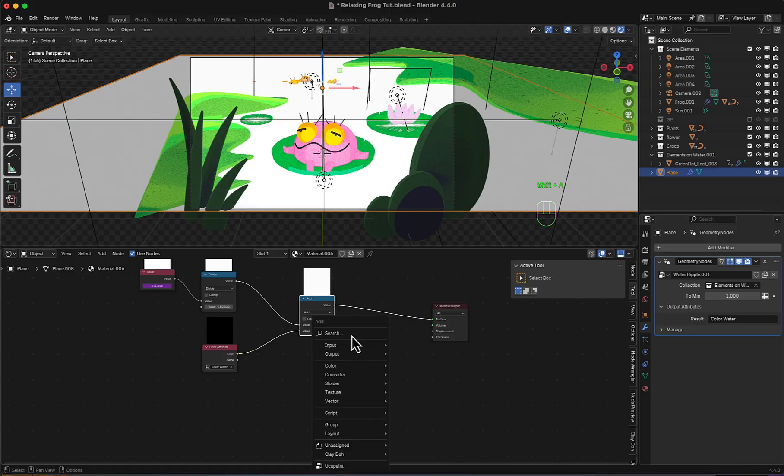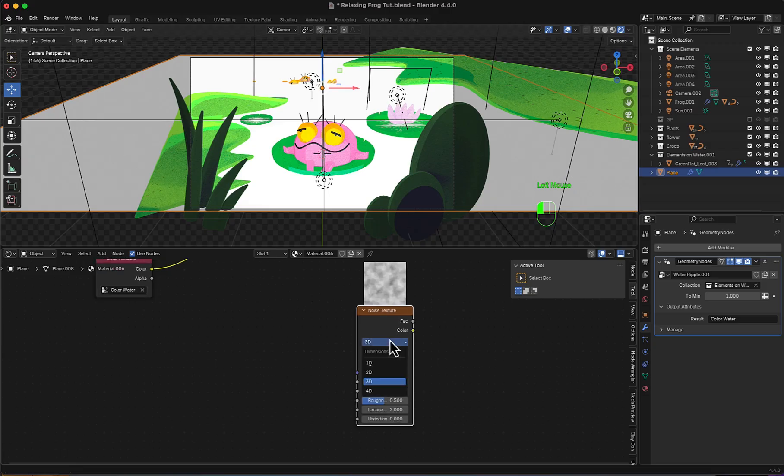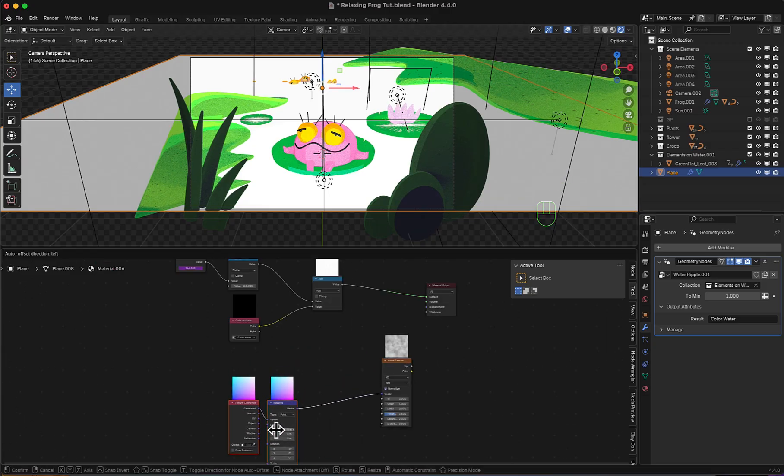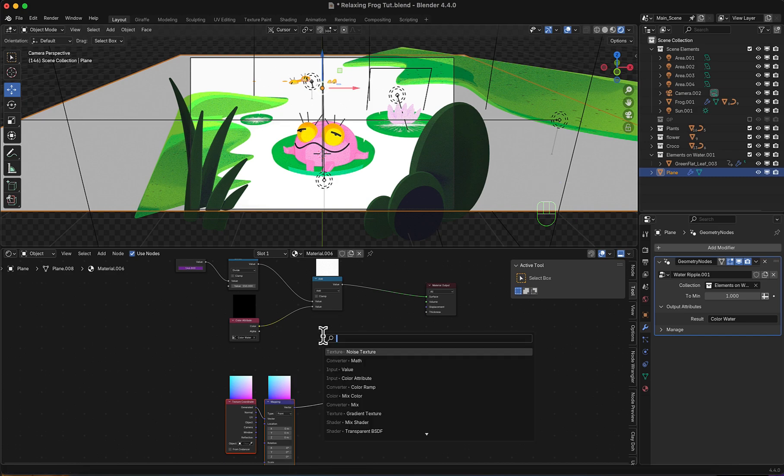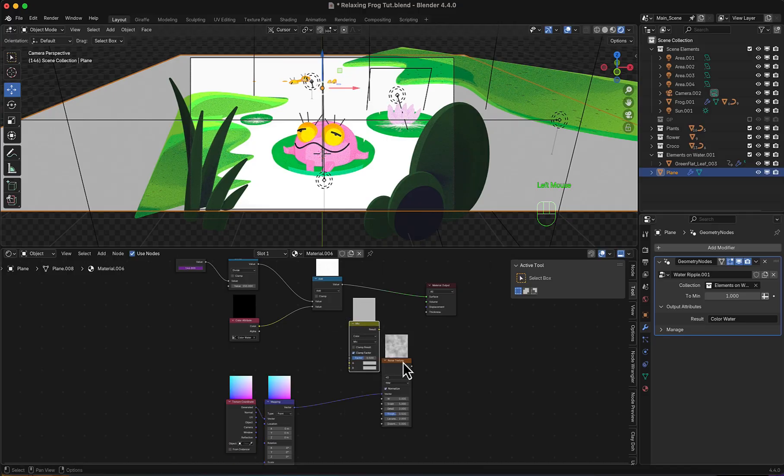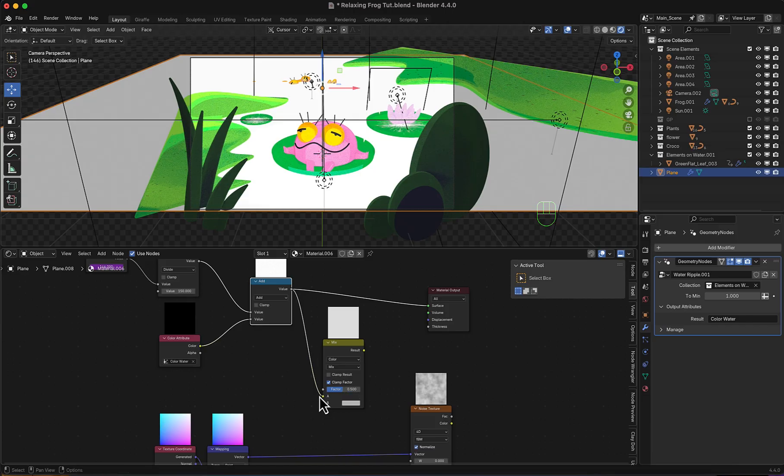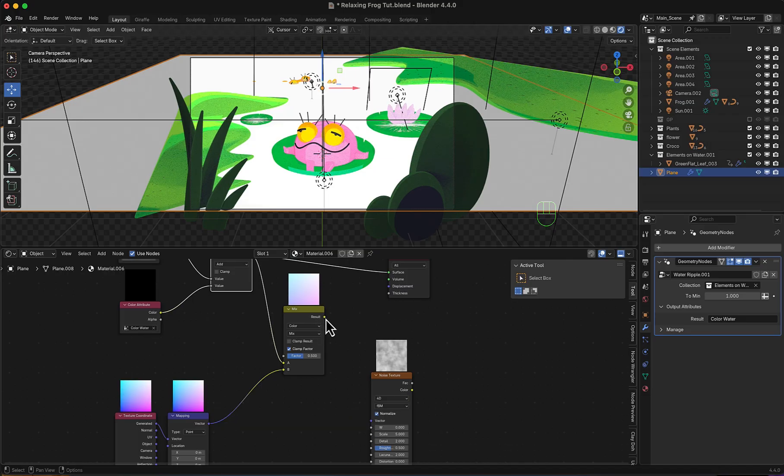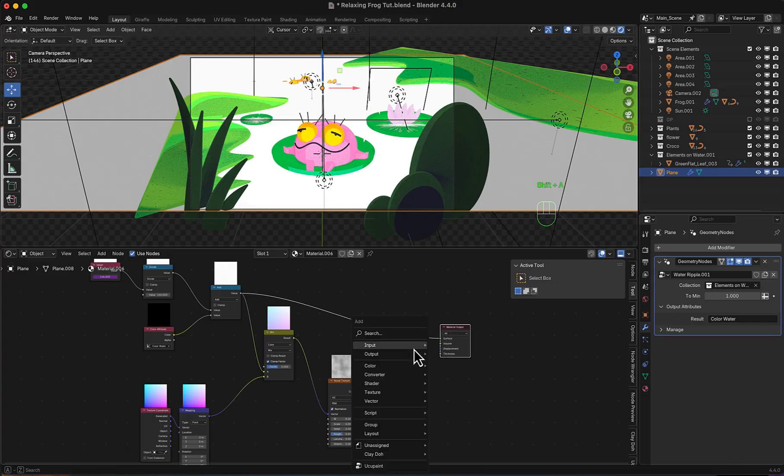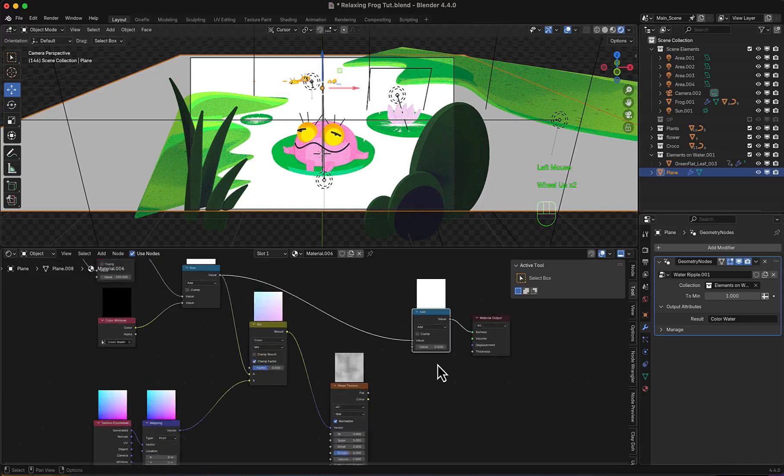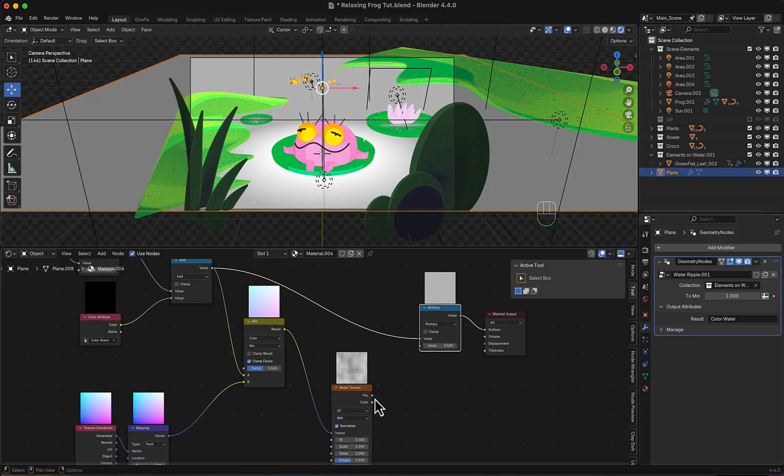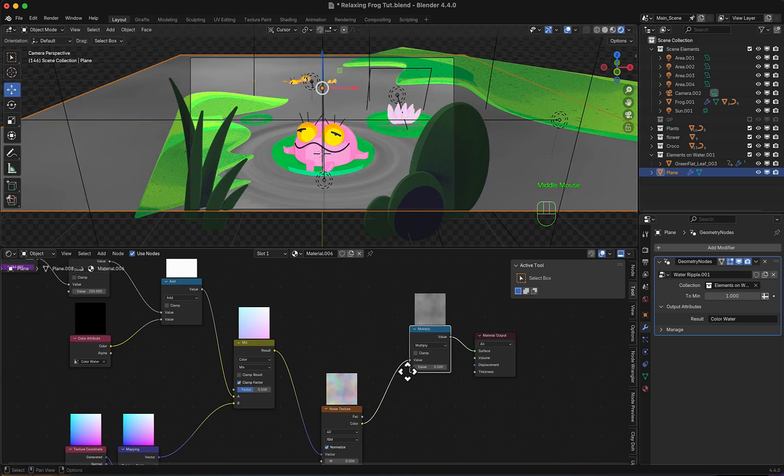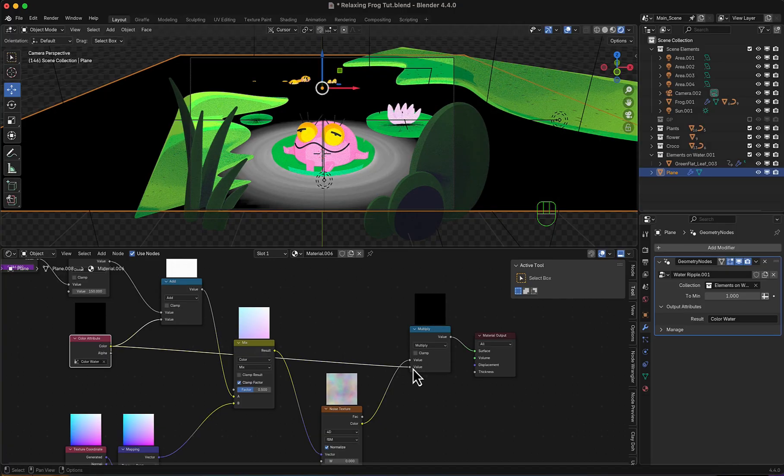To add the ripples now, we'll add a noise texture. 4D, Ctrl T to add a mapping and texture coordinate. Now to mix things together, we'll add a color mix node. The output from here to A, the noise node mapping to B, then the result to the noise again. To get the ripple effect moving now, we'll add a multiply math node. Then multiply the noise output with the color attribute itself to get those ripples to move perfectly.